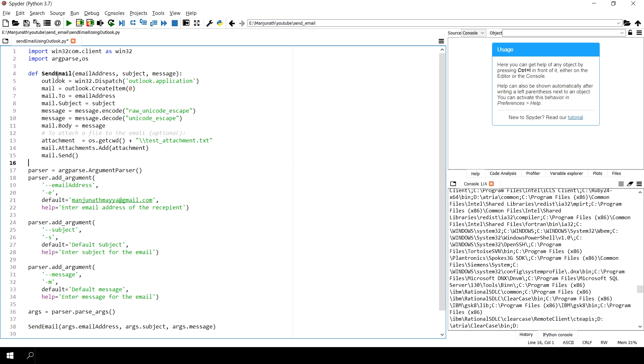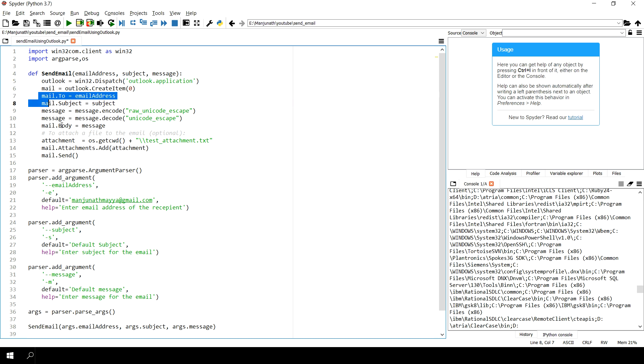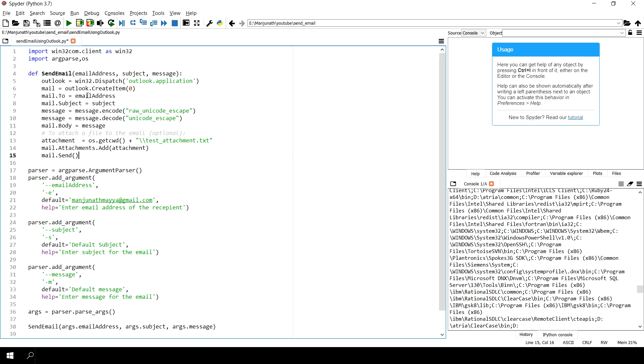First, for this you need the win32 package here, and this will create a hook to your Outlook. This code is pretty much self-explanatory. Here you give an email address, your subject.